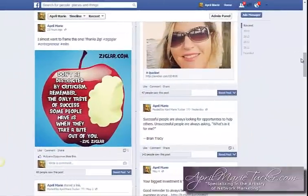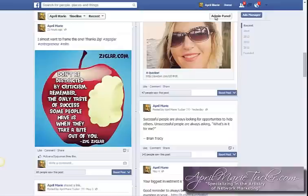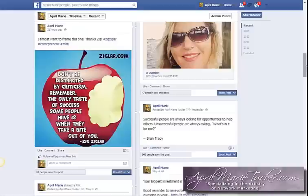Hey guys, April Marie here from AprilMarieTucker.com. I wanted to do a quick video and show you how to link your Instagram profile to your fan page so that whenever you post on Instagram, it instantly posts to your fan page as well.